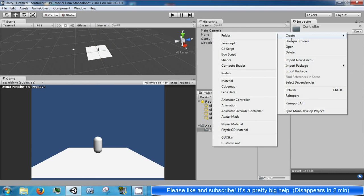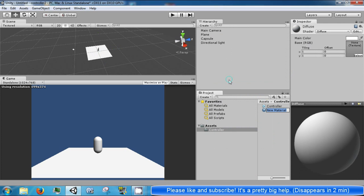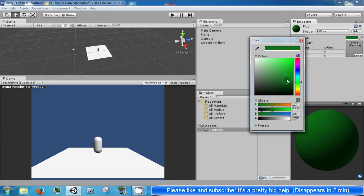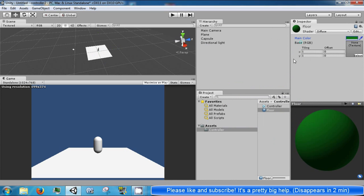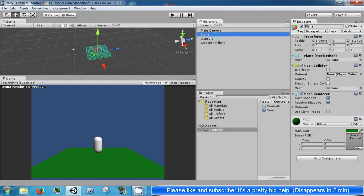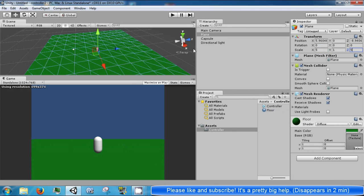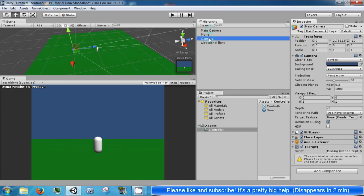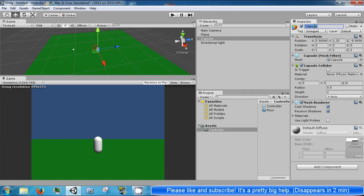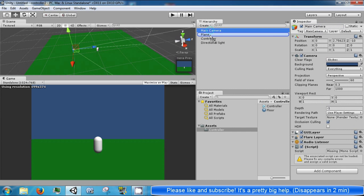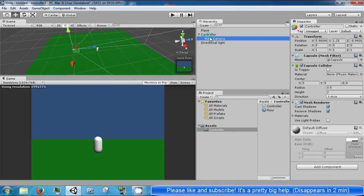We're going to go ahead and create a material called floor, some green, and we're just going to drag that onto that so we can see it. We're going to stretch out our plane a little bit so we have room to walk around. And then we're going to rename this guy to the controller and we're going to parent the camera to the controller like this.